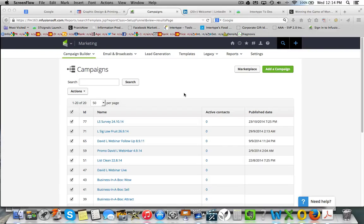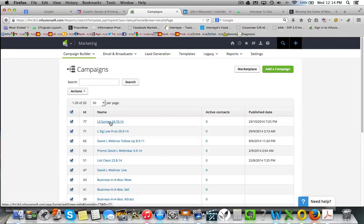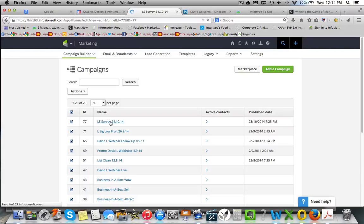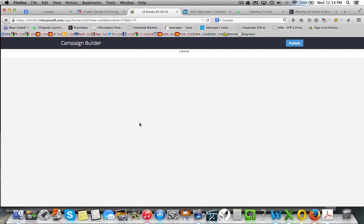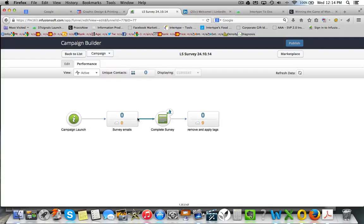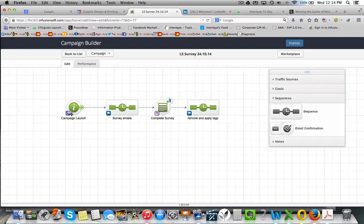Now setting up a survey within Infusionsoft is quite easy. I'll just show you this example here. This is set up in the campaign builder. Just opening it up to show you how it works. I'll go into the edit mode to get a better view of it.